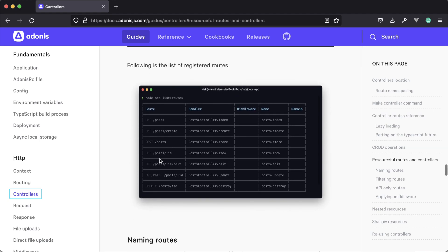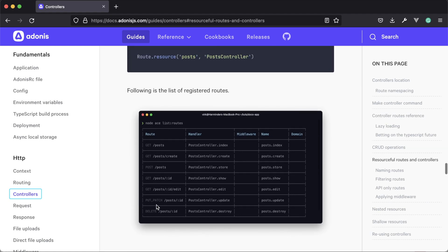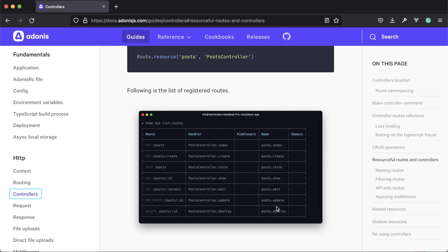This screenshot is the actual output of the routes created just from that single line. In addition to defining the path and the controller method that will handle each particular route of our resource, it's also going to name the resource route a given name applicable to what it's actually handling. So these are going to match one-to-one with what the method is actually called on the controller - so we have posts.index for the index method, posts.create for the create method, posts.store for the store method, and so on.